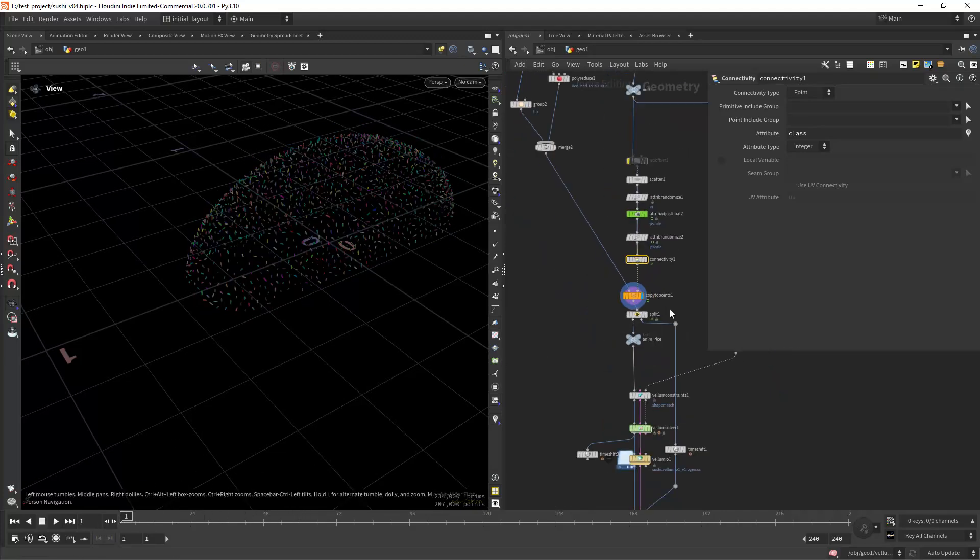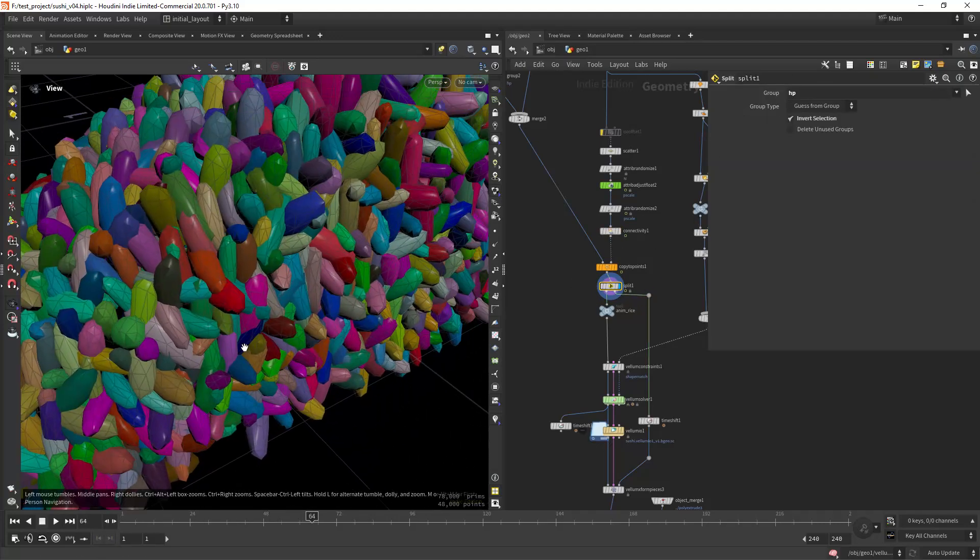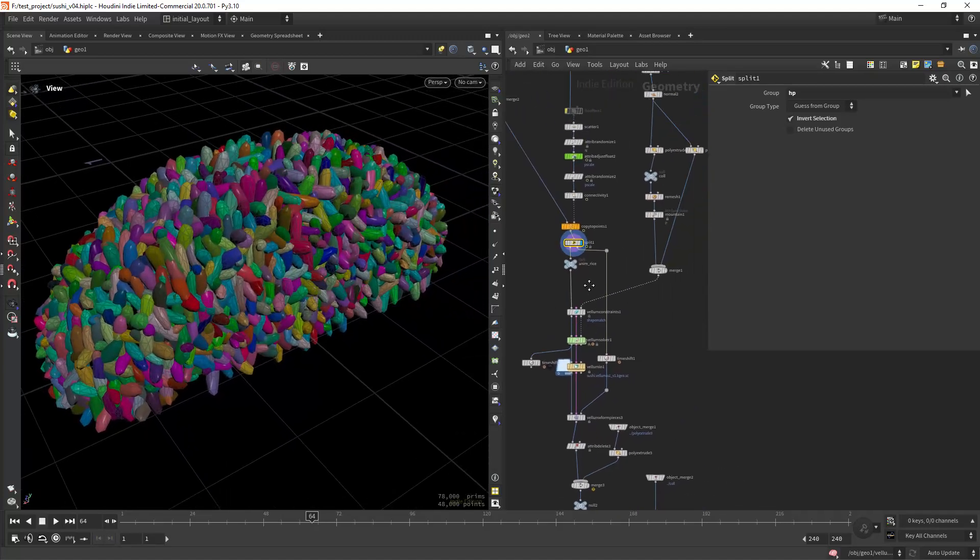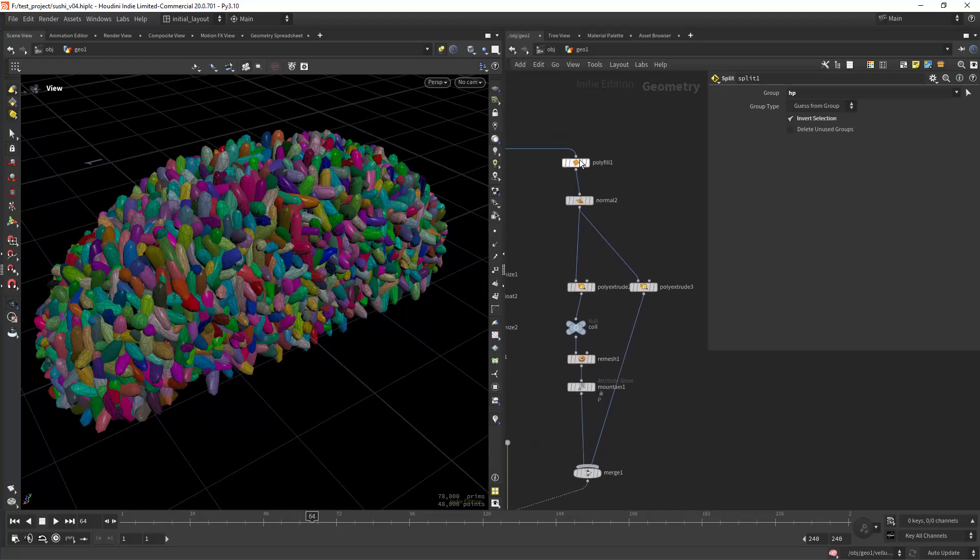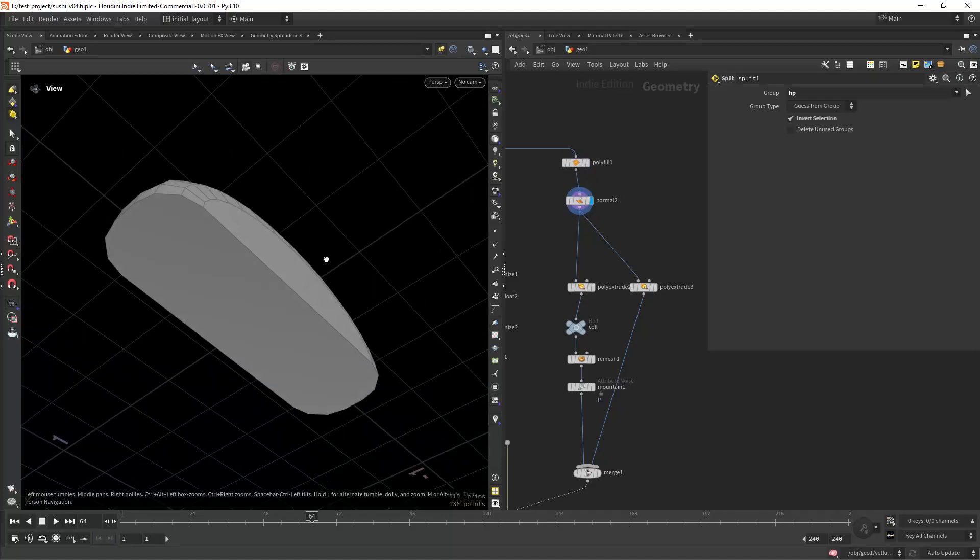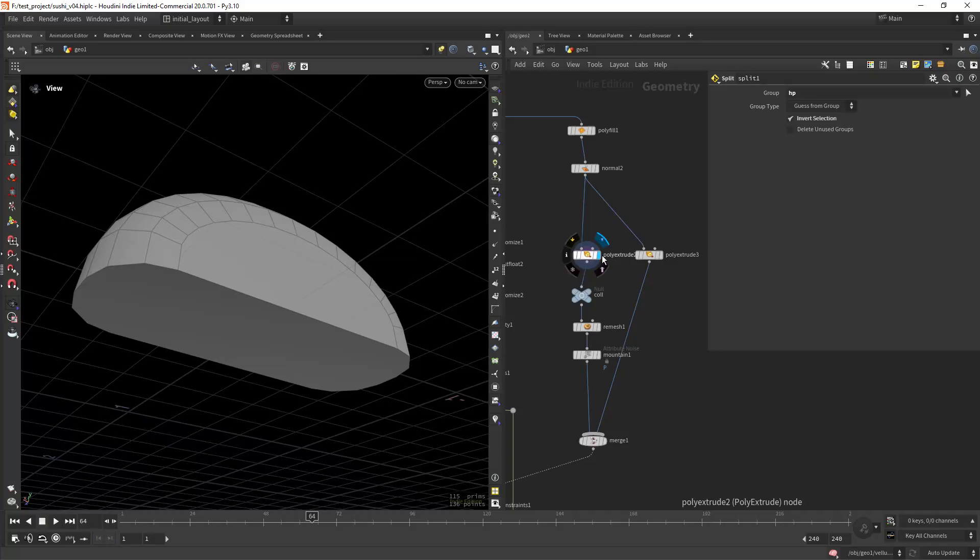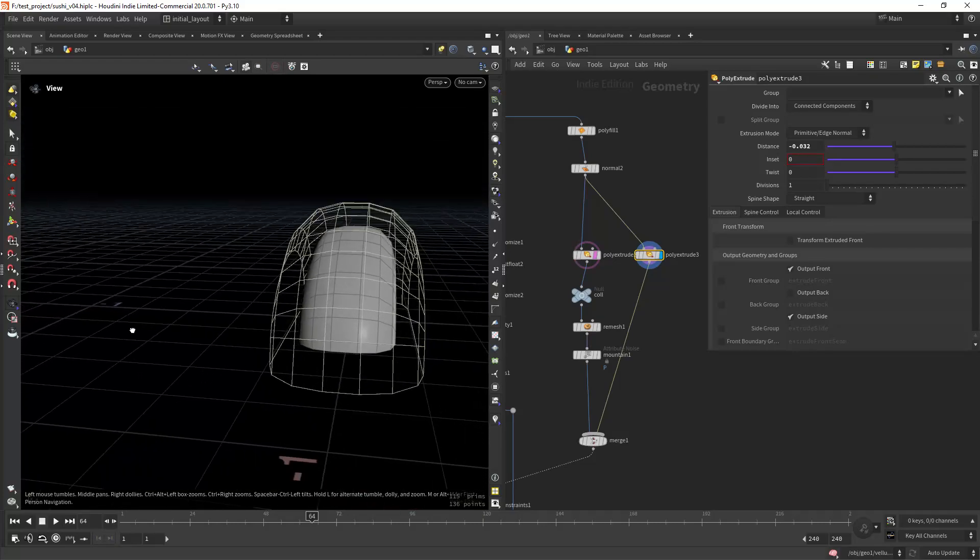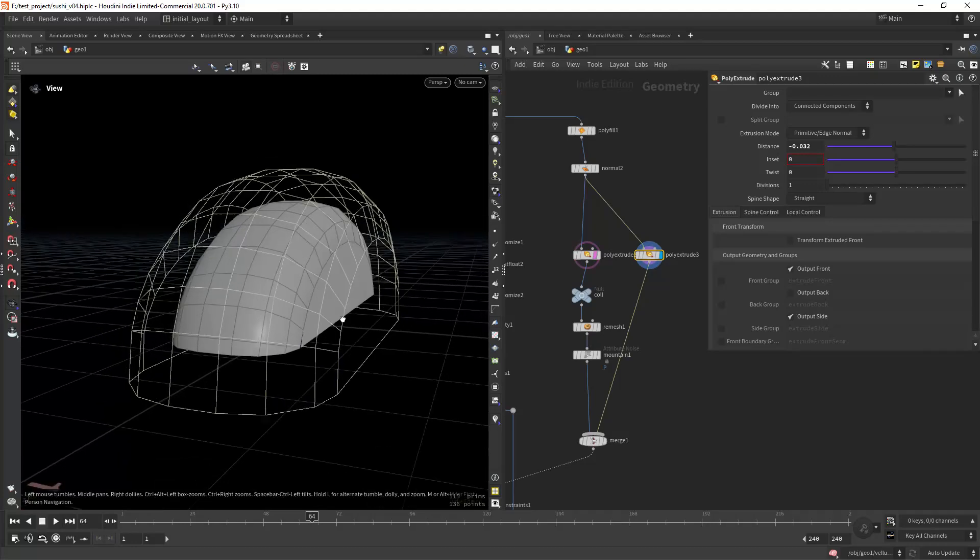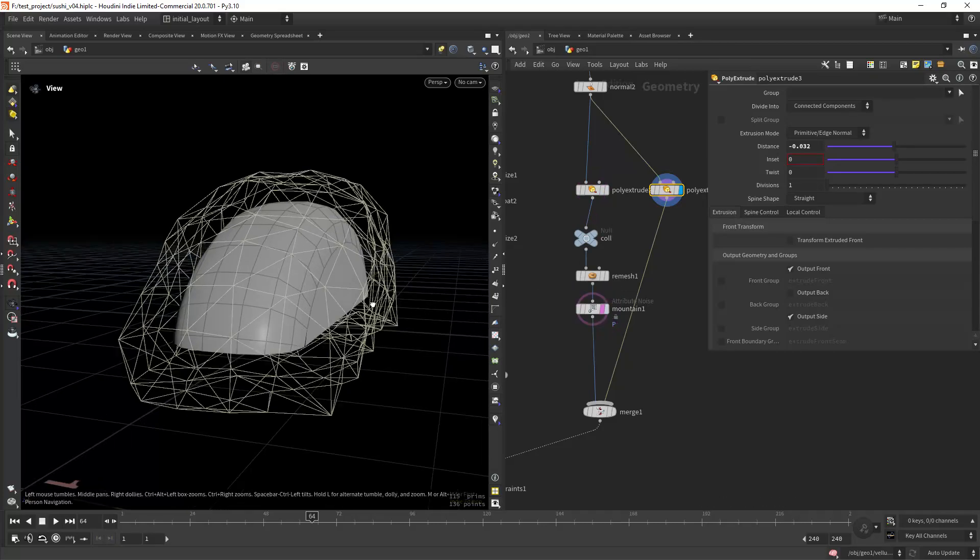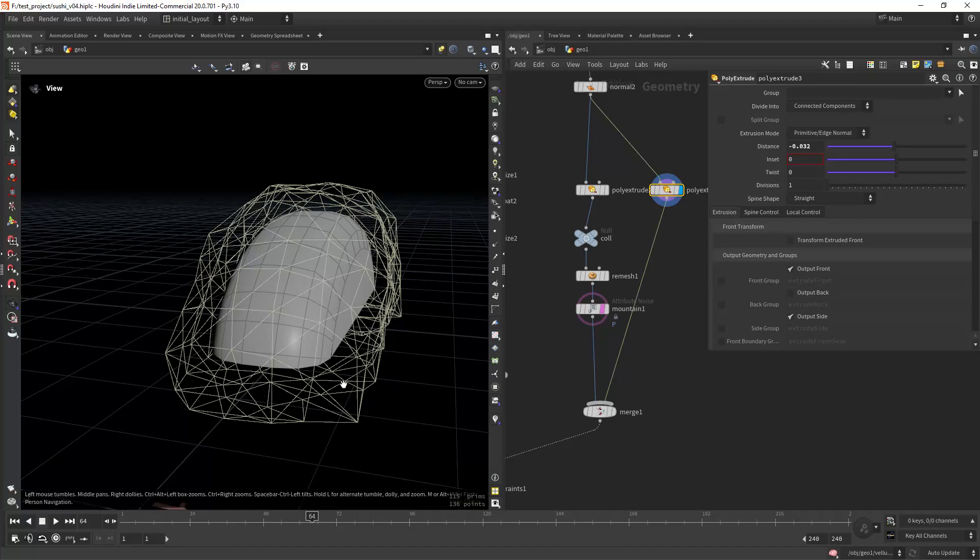After the copy to points I'm splitting the low poly geometry to feed to the vellum seam. In here I have the colliders, so from this initial shape I'm filling the polygons, adding a normal, then extruding these out and extruding this one in. This will be the collision geometry.